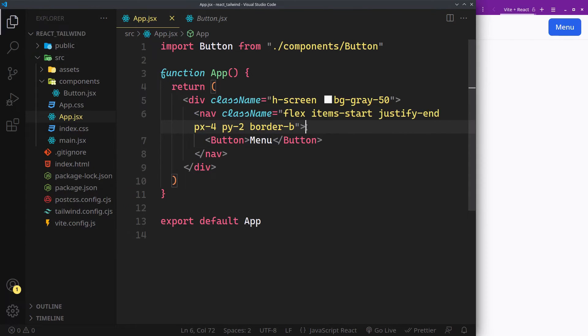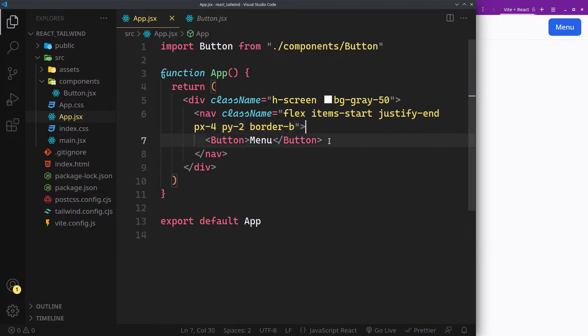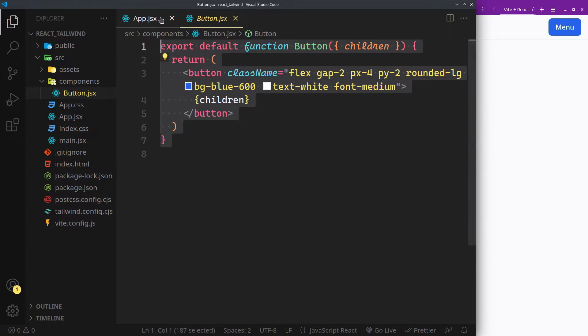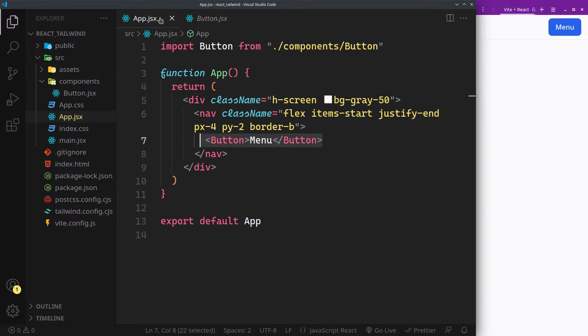Initially we have this fake nav bar with a non-functional menu button. It's just some simple styles. This will be our trigger.